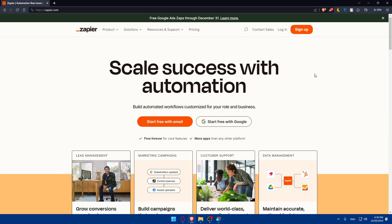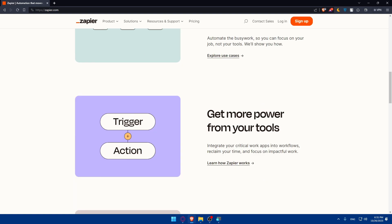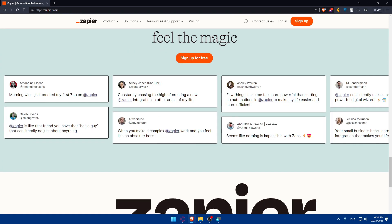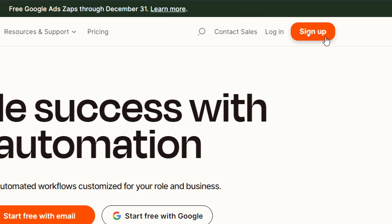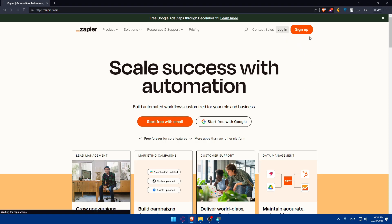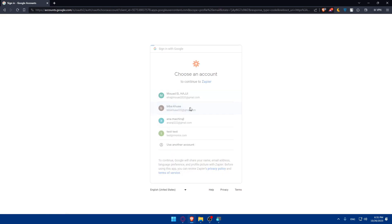Here, scroll down to read more information about the website if it's your first time. You'll get a general idea of how the integration works, and you can see what people are saying about Zapier on their main screen. If you have an account, go to the top right corner and click on Login. If you don't, click on Sign Up to create a new account — you can even use Sign Up with Google to skip the manual steps.